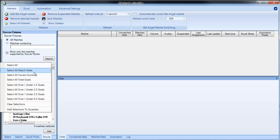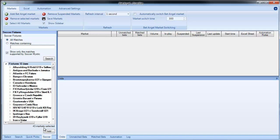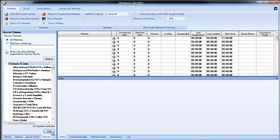So if I do select all match odds you can see it's selected 43 markets and then I can click on add and that brings those into Guardian.